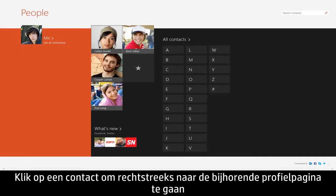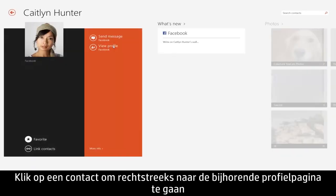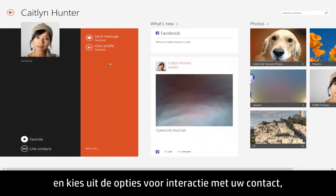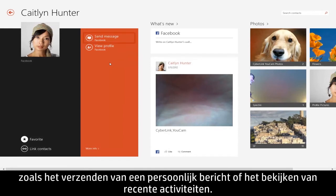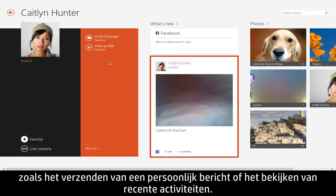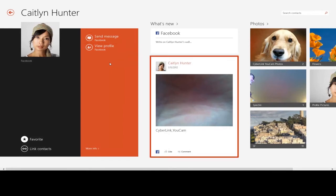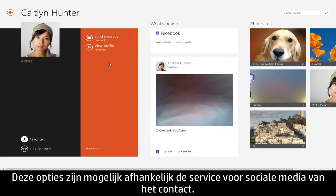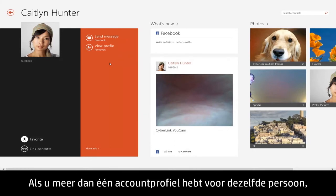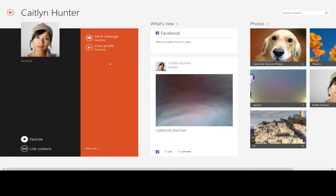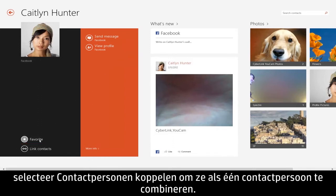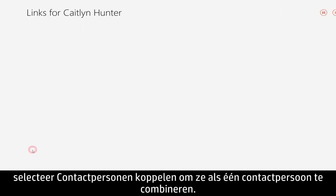Click on a contact to go straight to their profile page and choose from several options to interact with your contact, like sending a personal message or viewing their recent activity. These options may vary depending on the contact's social media service. If you have more than one account profile for the same person, select Link Contacts to combine them as one contact.